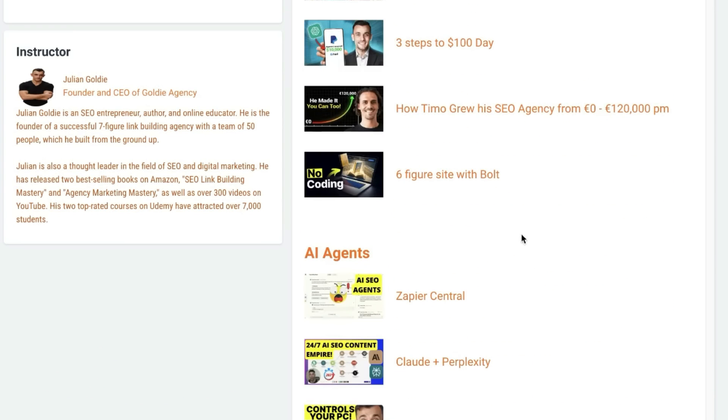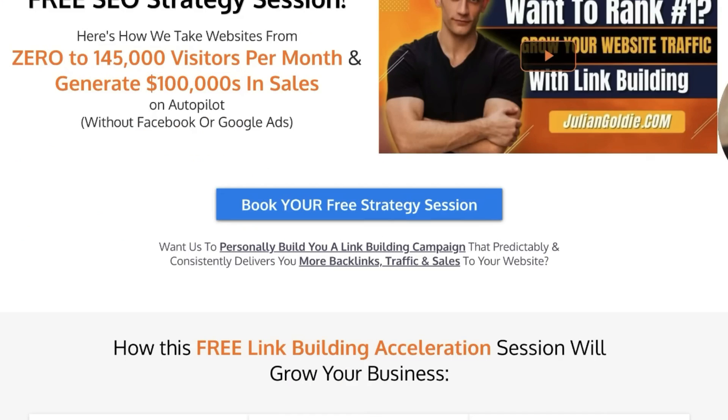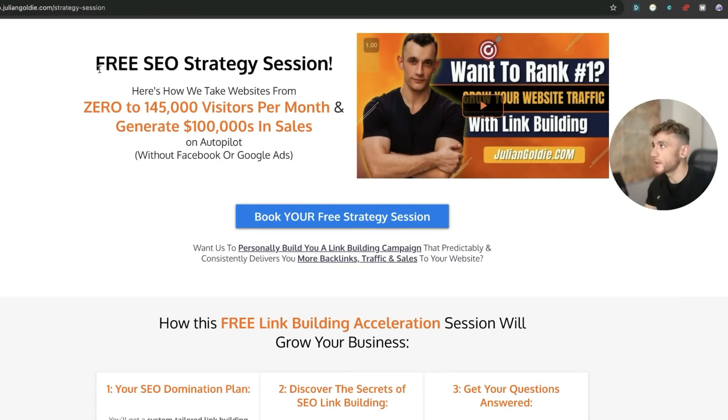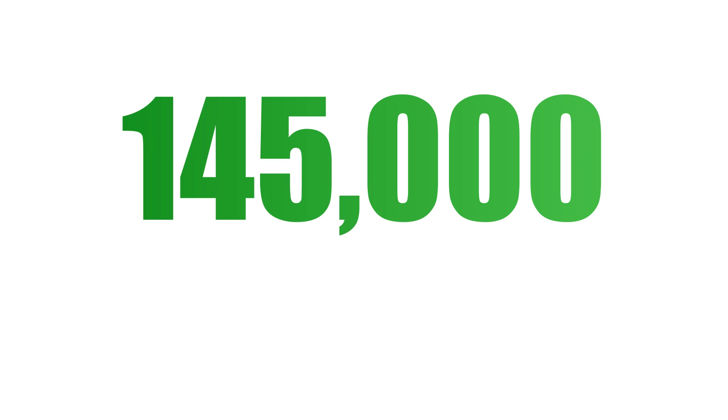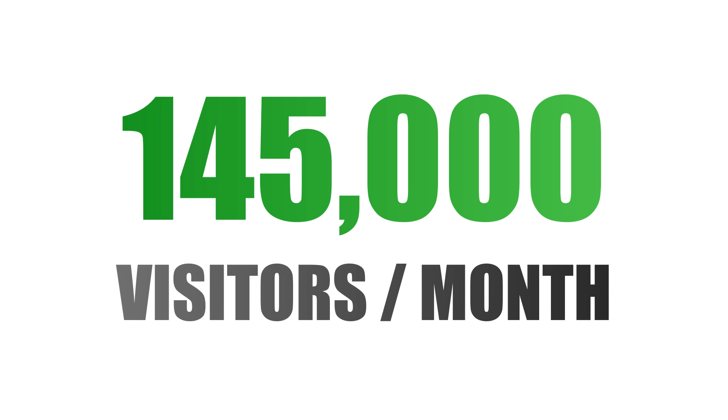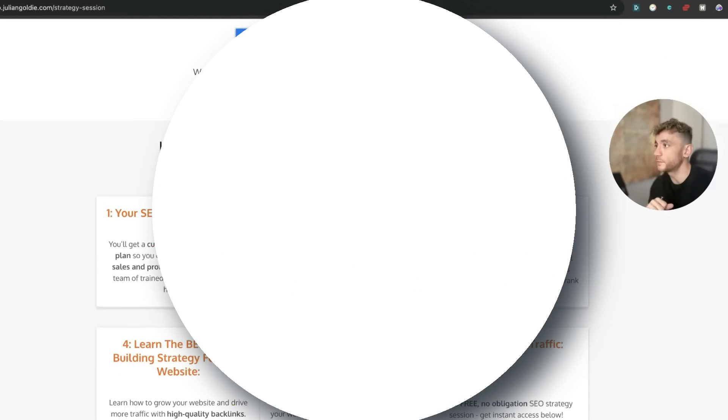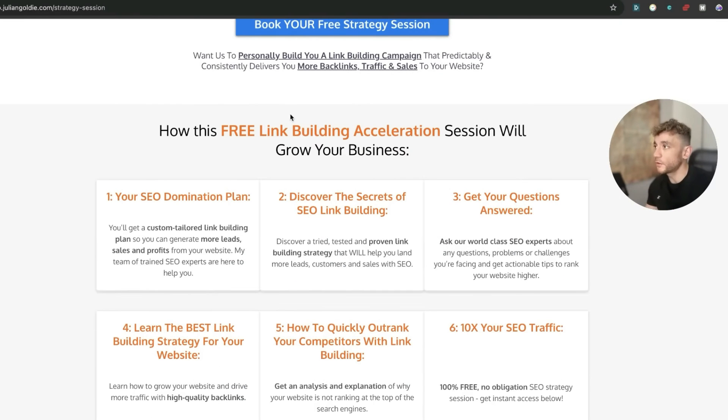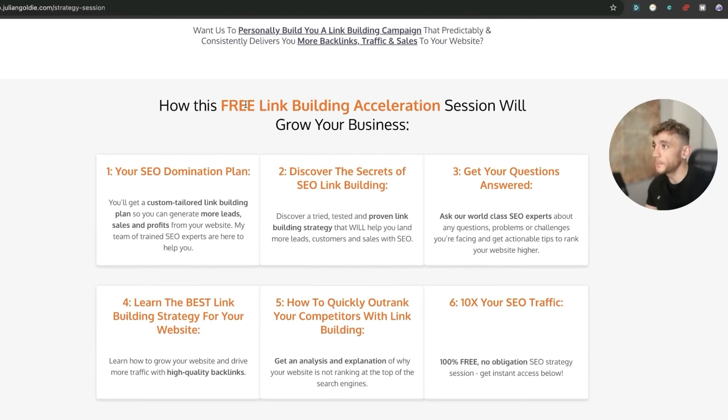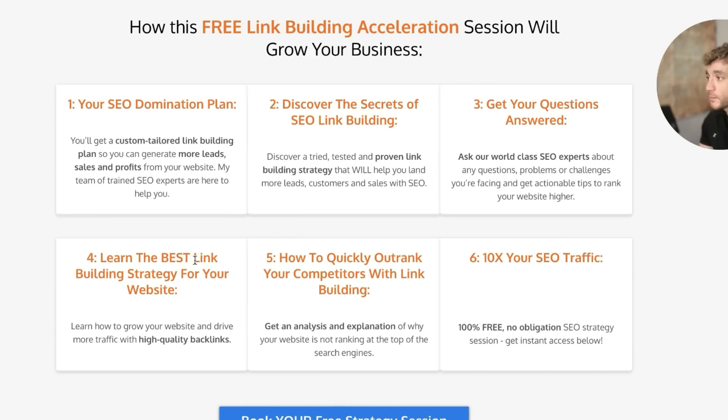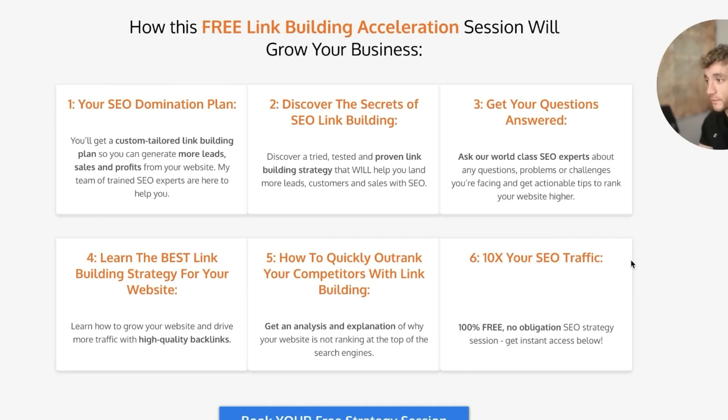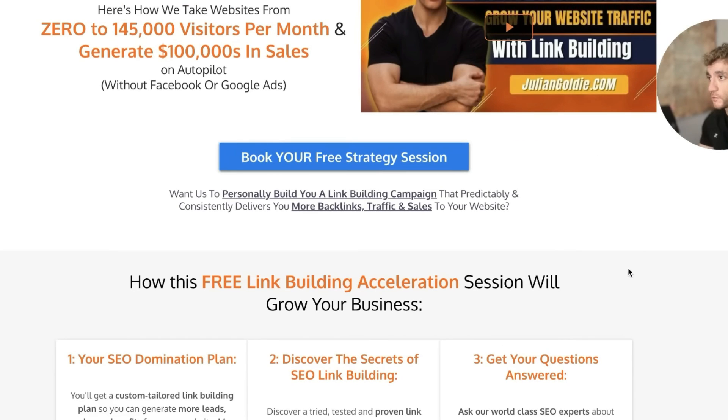Additionally, if you want to get a free SEO strategy session that shows you how we take websites from zero to $145,000 per month and generate hundreds of thousands of dollars in sales on autopilot, feel free to book. We'll show you on this free link building acceleration session—you'll get a free SEO donation plan, subscribe to the secret SEO link building, or answer any questions you have one-to-one. You'll learn the best link building strategy for your website, plus how to quickly outrank competitors in link building and how to 10x SEO traffic based on what's working for us. Feel free to get that. Appreciate you watching as always, see you on the next one, bye.